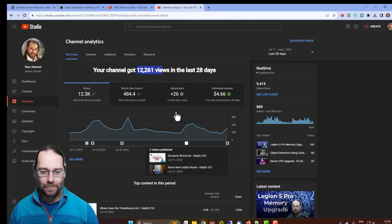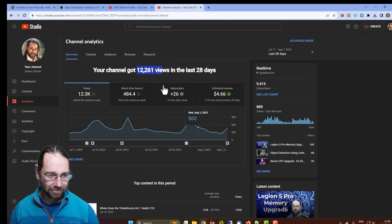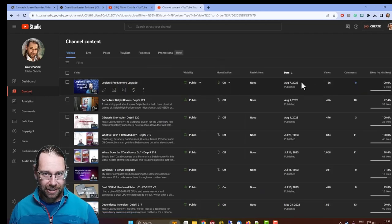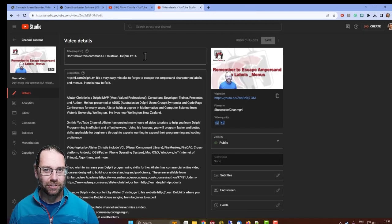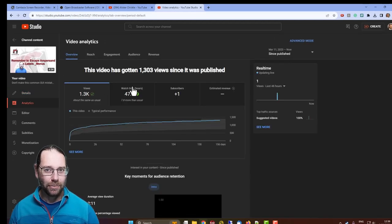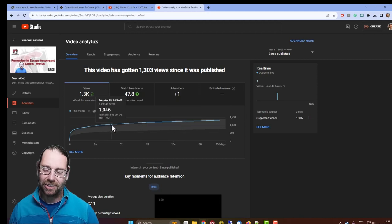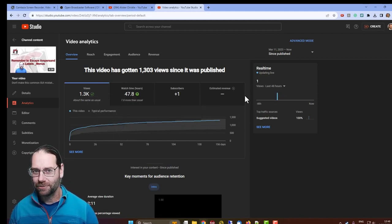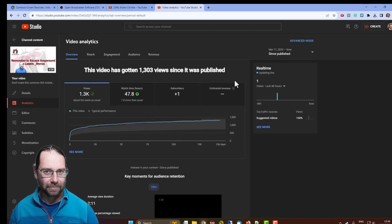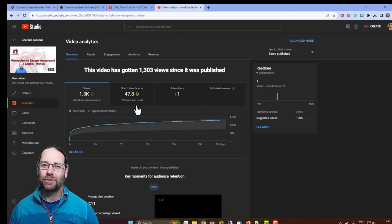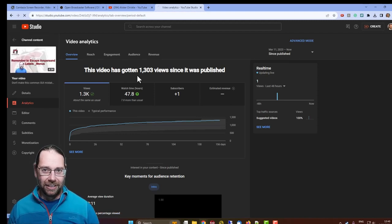I don't make a lot of money from YouTube directly. People who do generally have sponsors. Looking at analytics over the last 28 days, I've had 12,000 views and some new subscribers. For a particular video — 'Don't Make This Common GUI Mistake,' a very click-baity title — you get lots of views initially but over time new views drop off. There's lots of interesting stuff in YouTube Studio for modifying, promoting, and managing your videos.